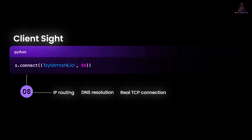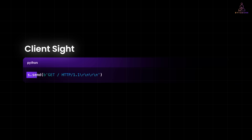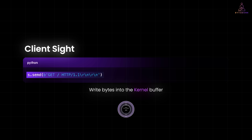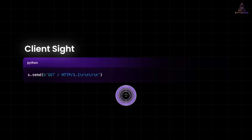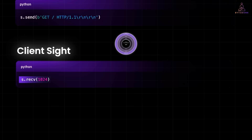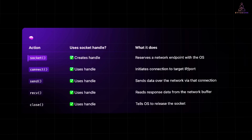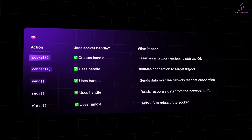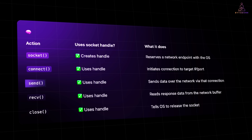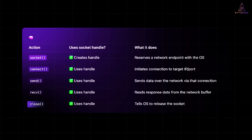Once that's done, you're ready to send data — it's like a tunnel. When you do s.send(), the socket handle is used to write bytes into the kernel buffer, which gets pushed out to the network. You send data into the socket and it comes out on the other side, on the server. And when you do s.recv(1024), the handle is used to read data from the kernel buffer that came back from the server. To be super clear: socket() creates a handle and reserves a network endpoint with the OS. connect() initiates a connection to the target IP and port. send() sends data over the network via the connection. recv() reads response data from the network buffer. And close() tells the OS to release the socket.